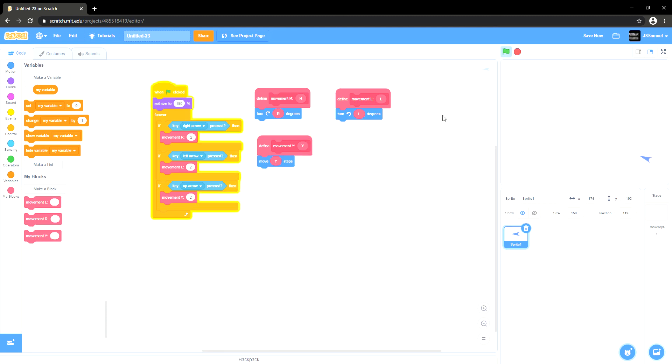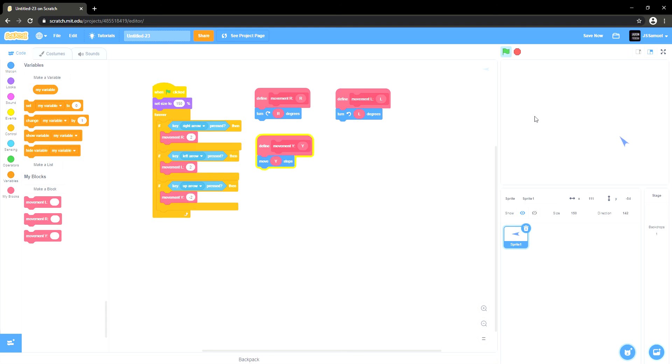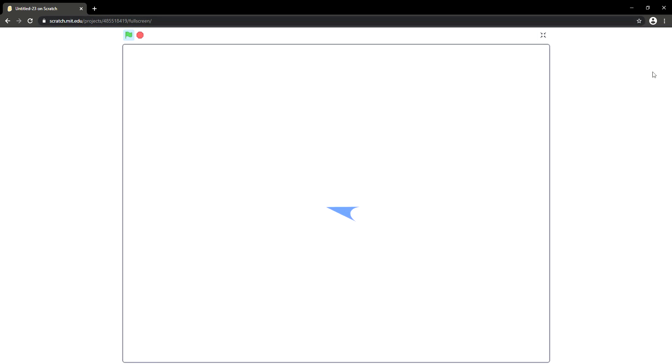Now we should have a script that's making the character go backward, but then we want to say negative two. That should help creating the movement script. Now we have the movement script.